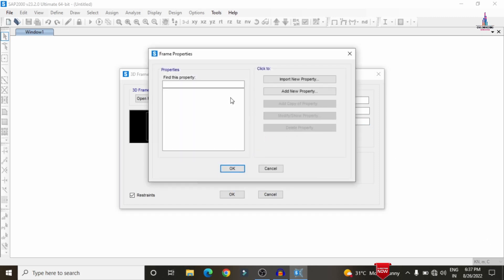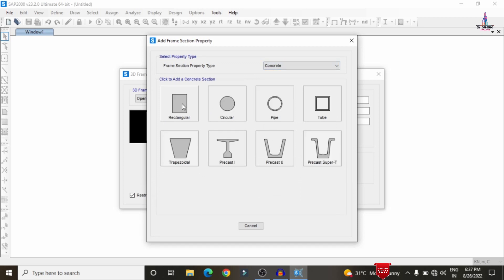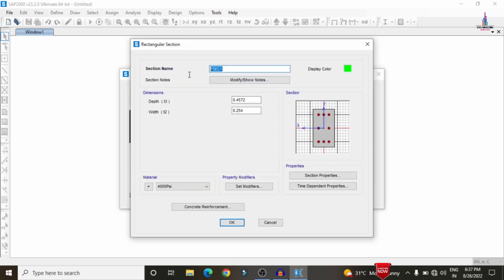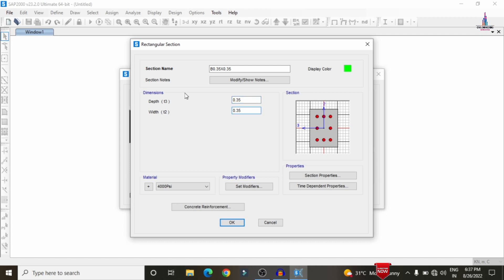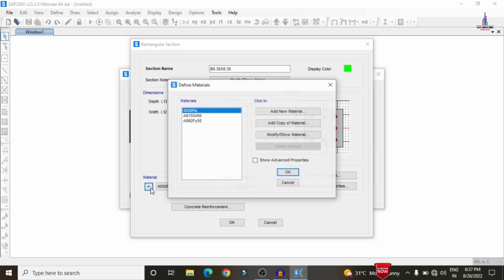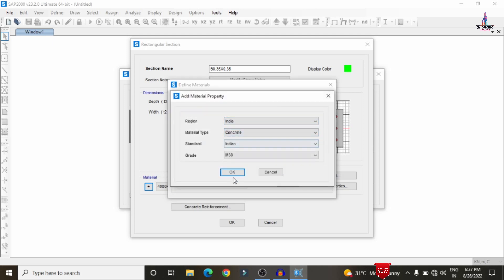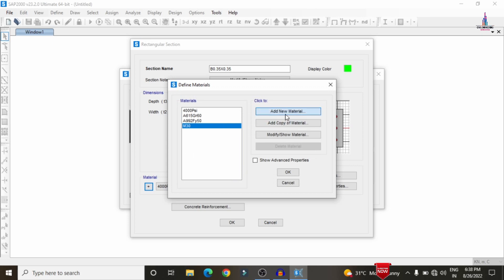To define section properties, click the section property option and add a new property. We select a rectangular concrete section for the beam. The beam dimensions are 0.35 m x 0.35 m — depth 0.35 m and width 0.35 m. Next, select the material option and define a new material according to Indian standard. We select M30 grade concrete as per IS codal provisions.